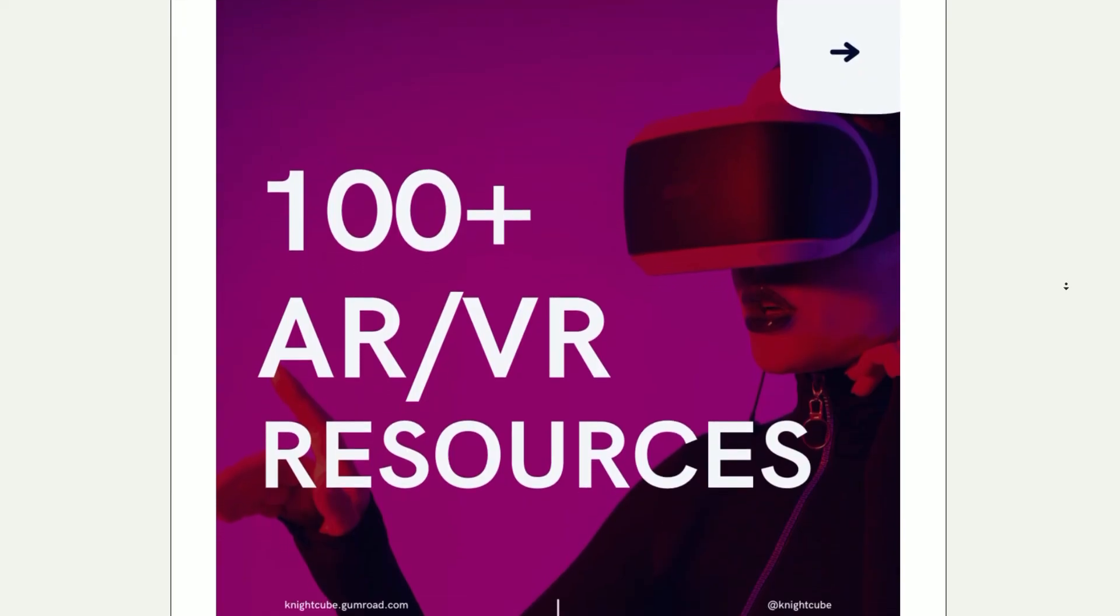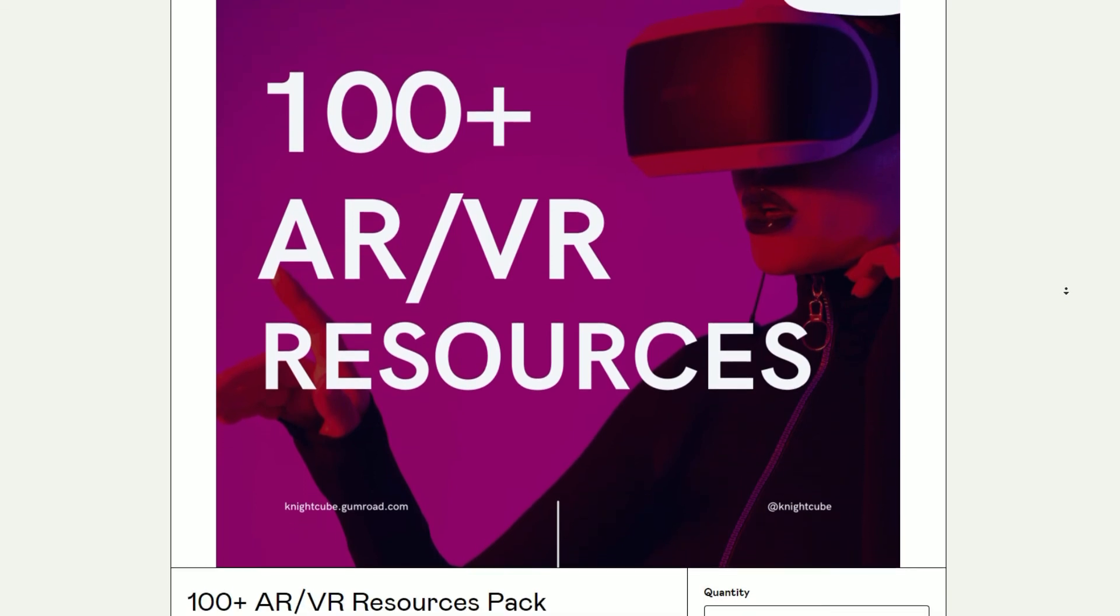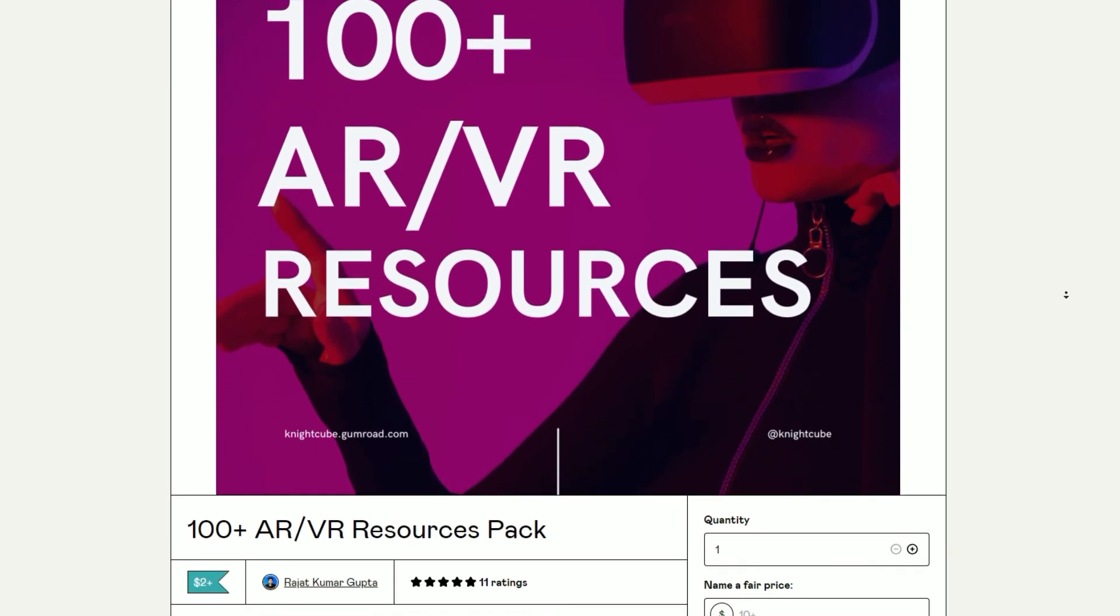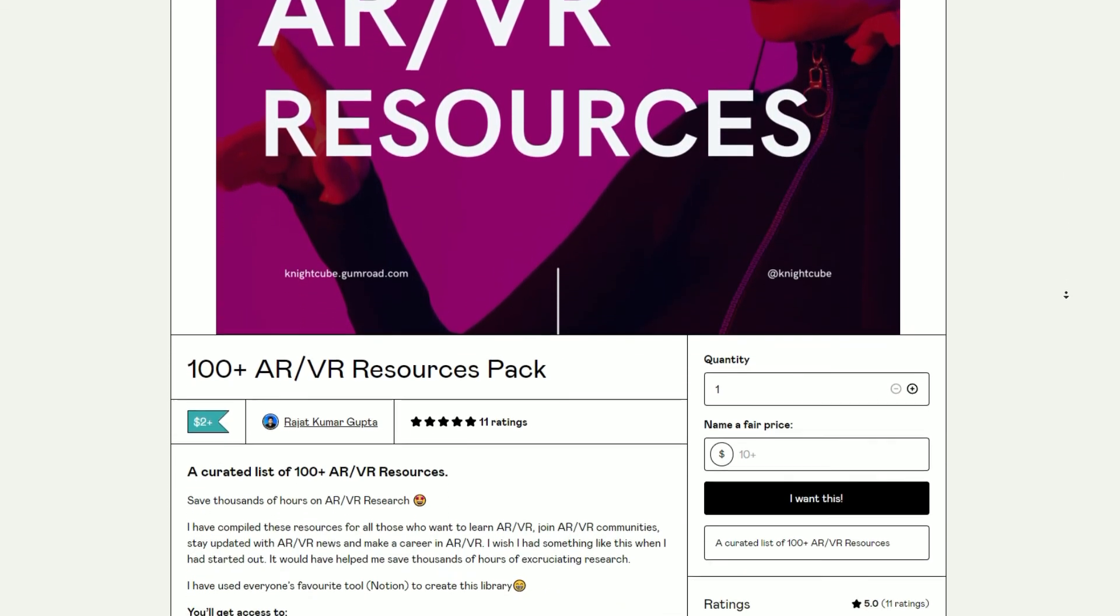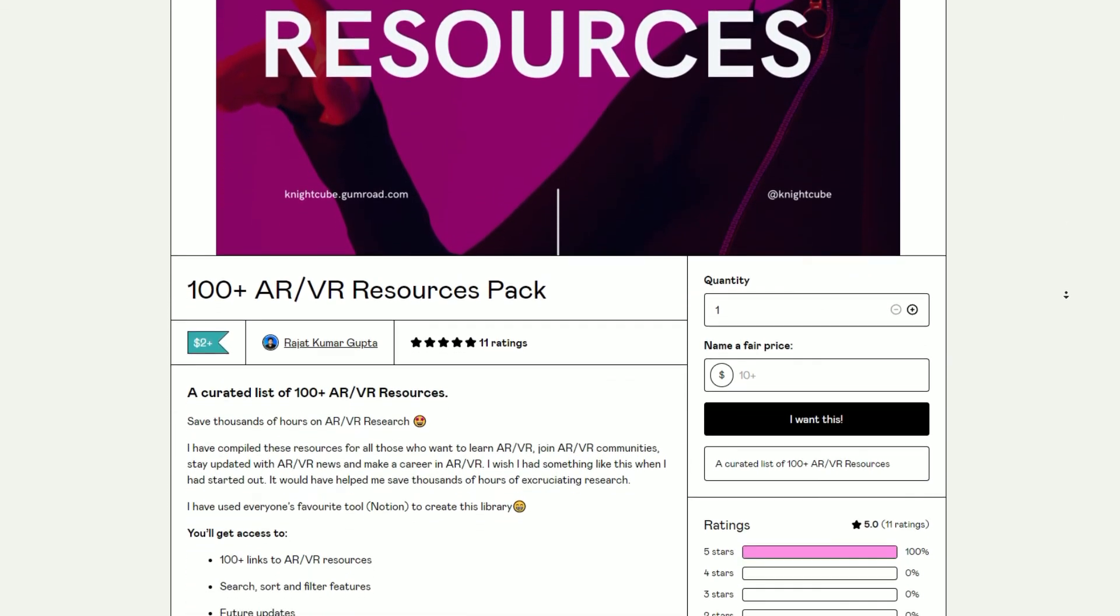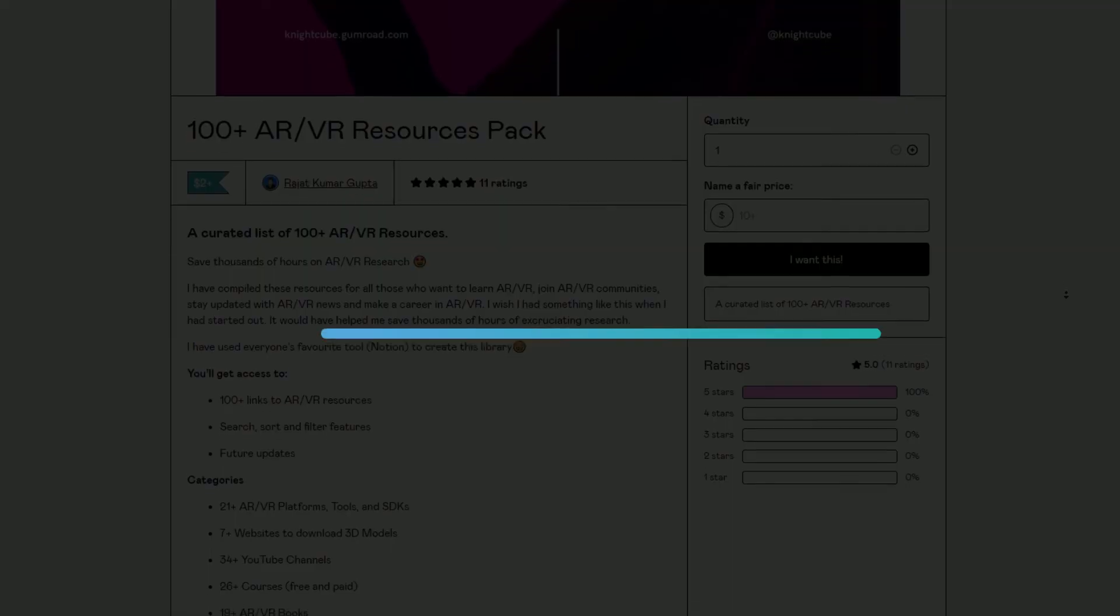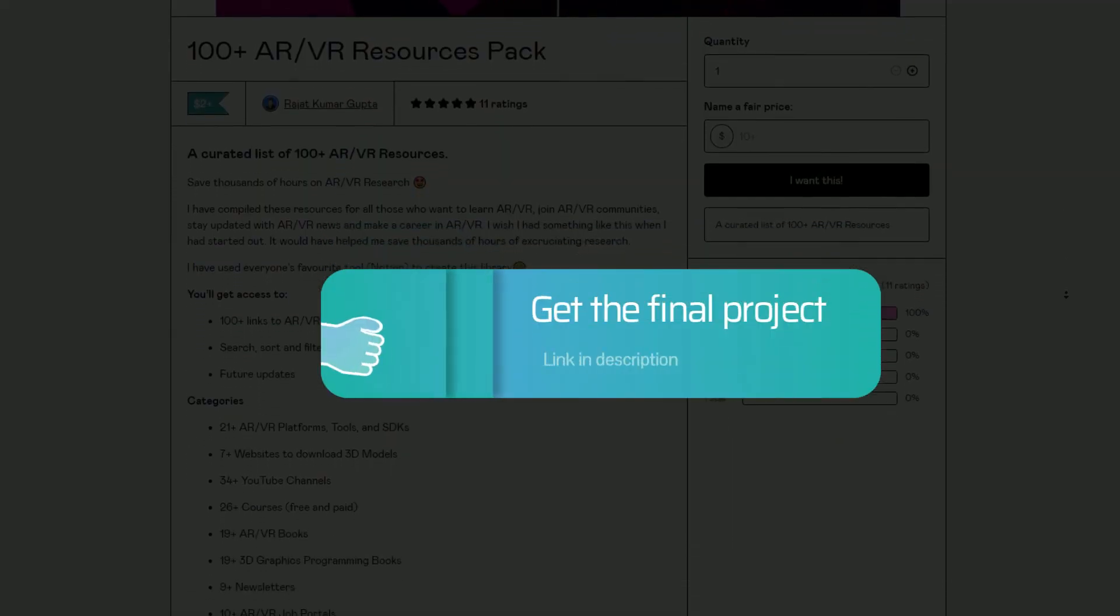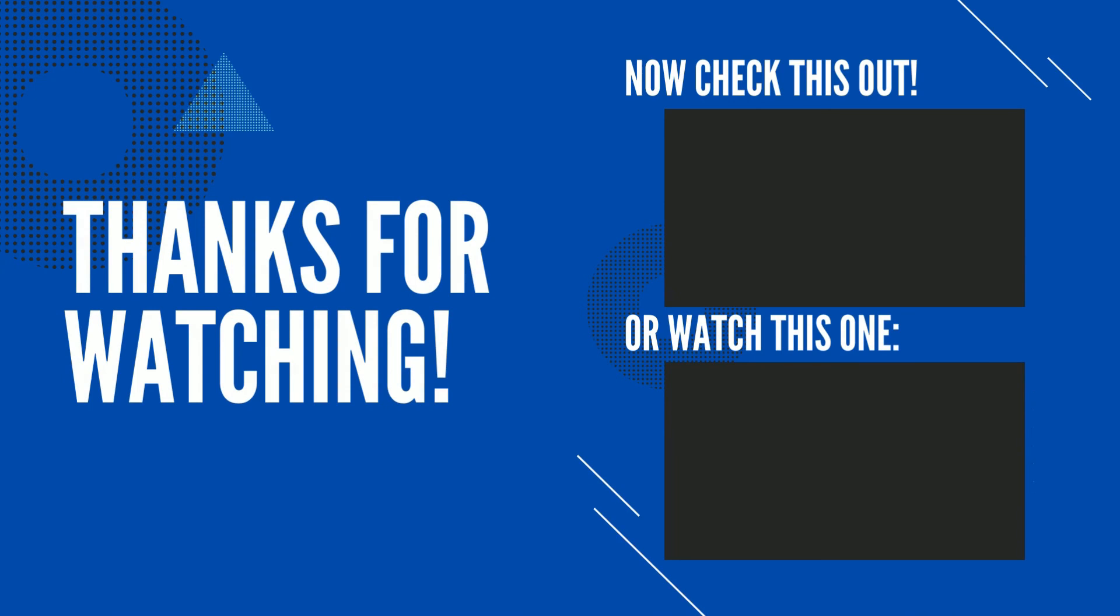If you haven't already got my 100 plus AR VR resources pack then make sure you do because it contains links to over literally hundreds of resources. I've added the link in the description. Thanks a lot for watching this video till the end. Cheers and bye bye.